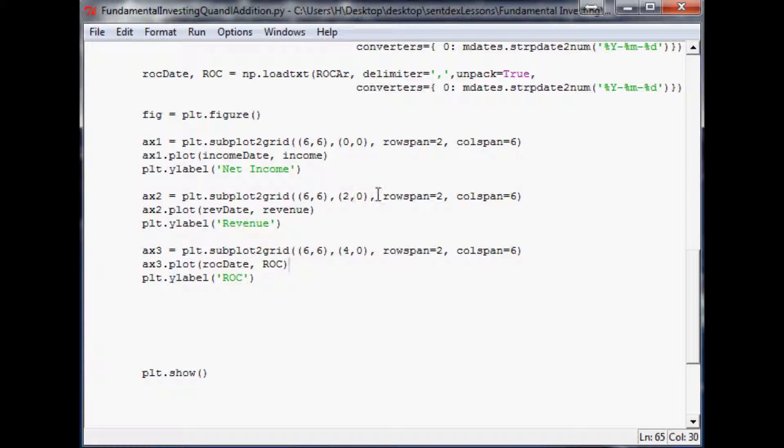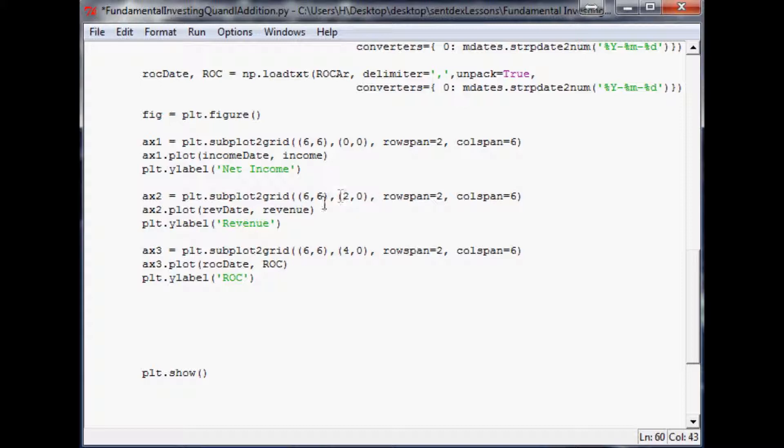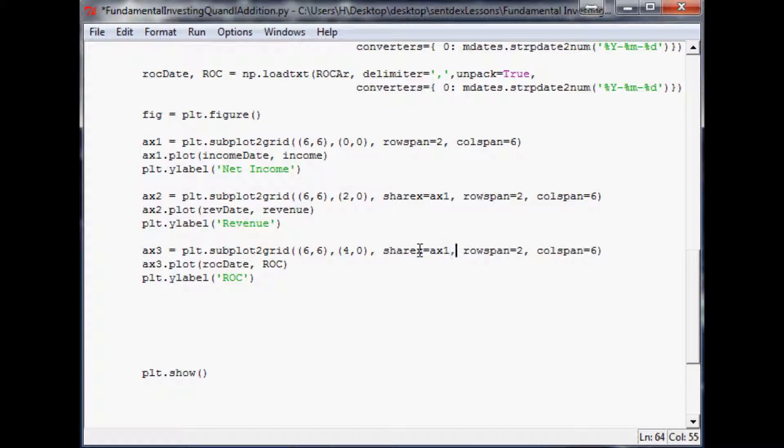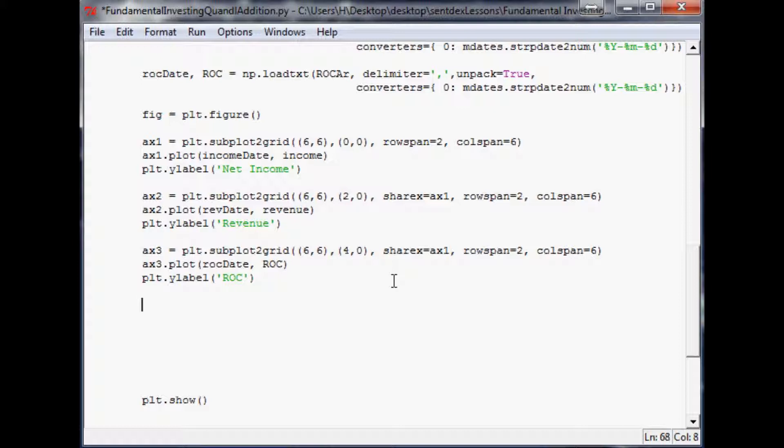To solve that problem and do the date issue, as another parameter after you specify the shape and the starting point, put share x equals ax1. That'll share the x-axis with axis one. I'm going to paste the same thing down here so they all share the same axes.